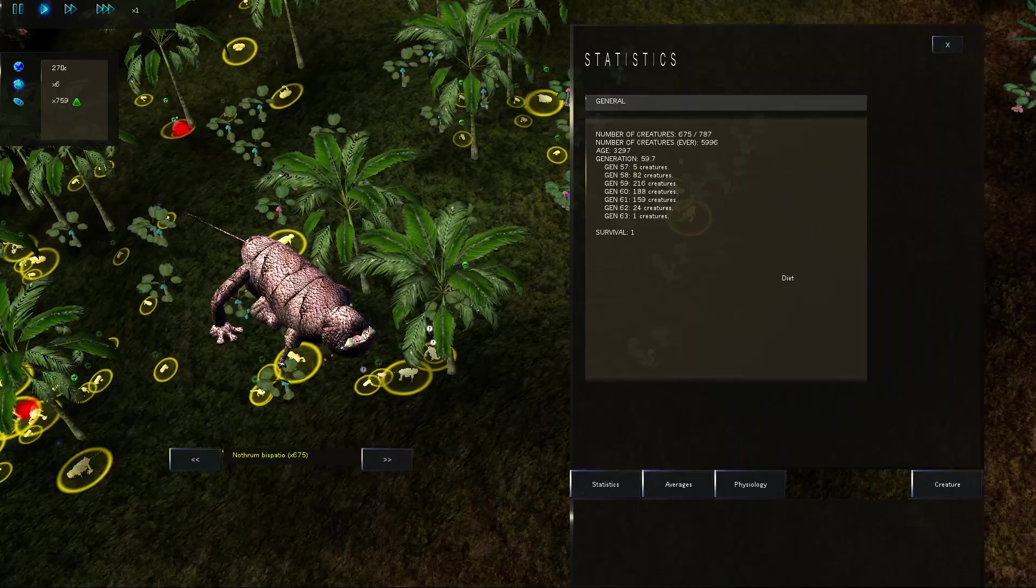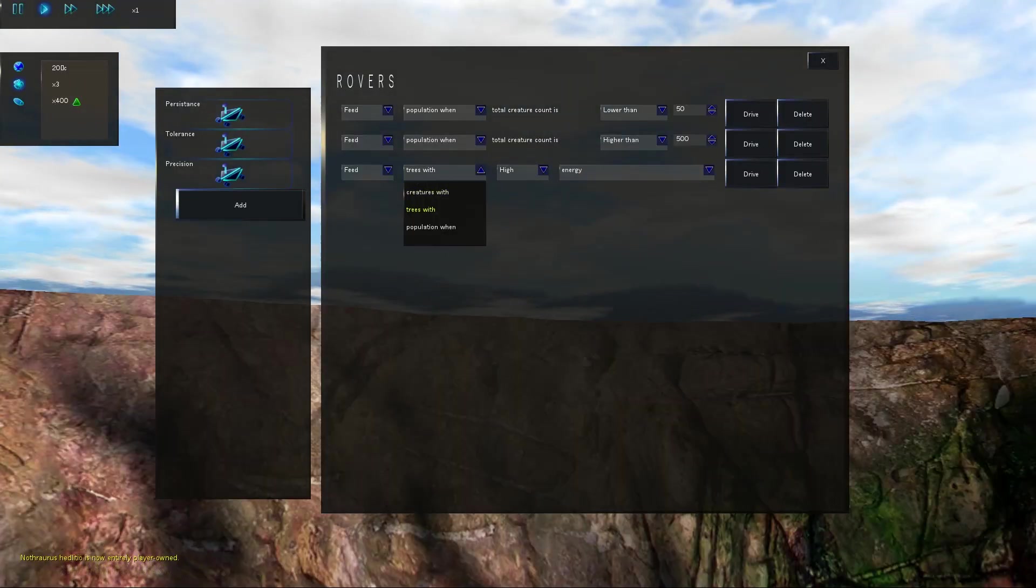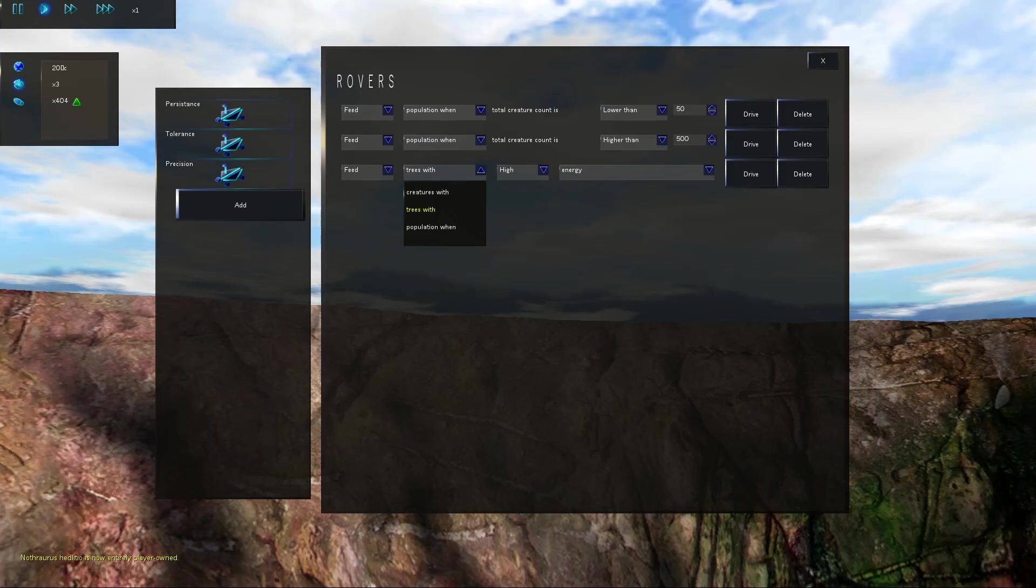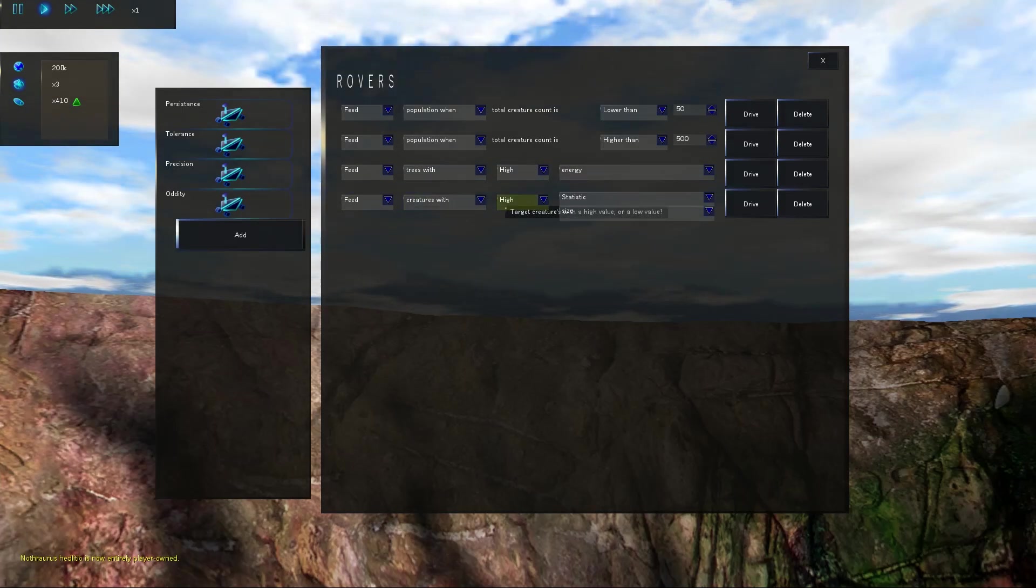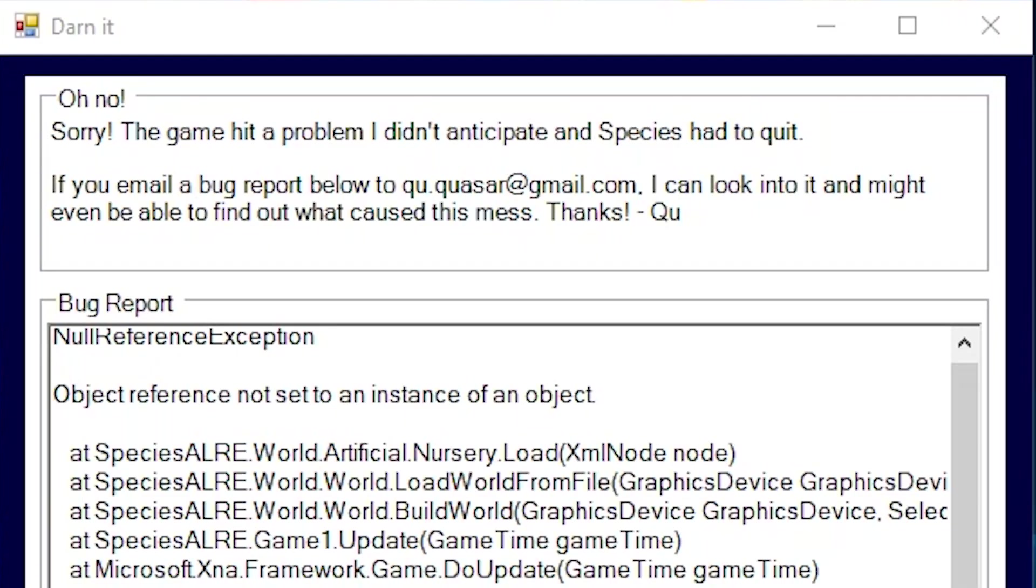Now, supposedly you can do a bunch of, I don't even know what half of this is. It's like rovers and you can get them to do stuff. Yeah. Feed the trees with high energy. Sure. You can drive these too. Oh, okay. I guess I just broke the game. I evolved so much that I finally destroyed the entire world. It's mass extinction.